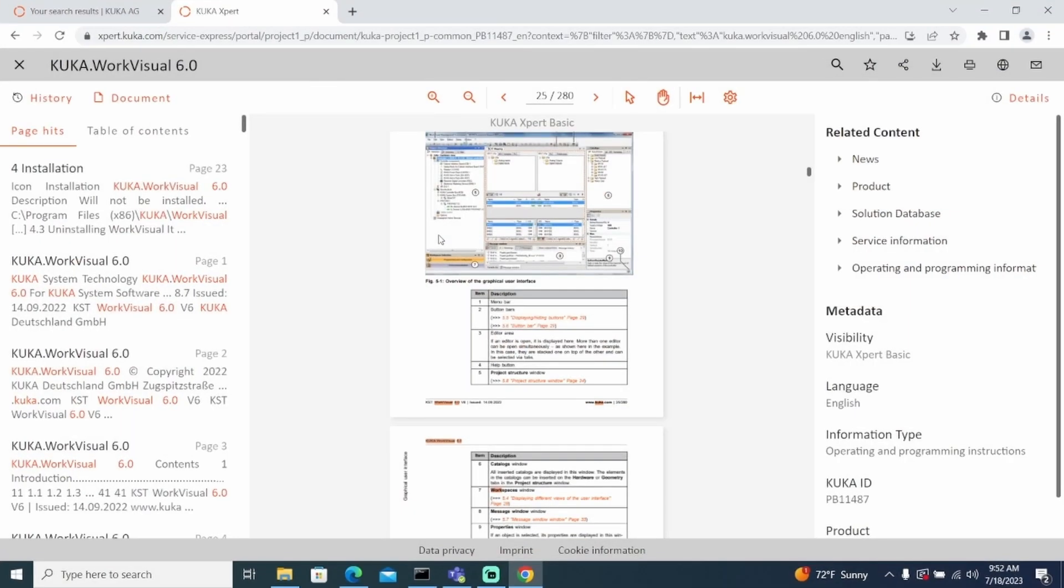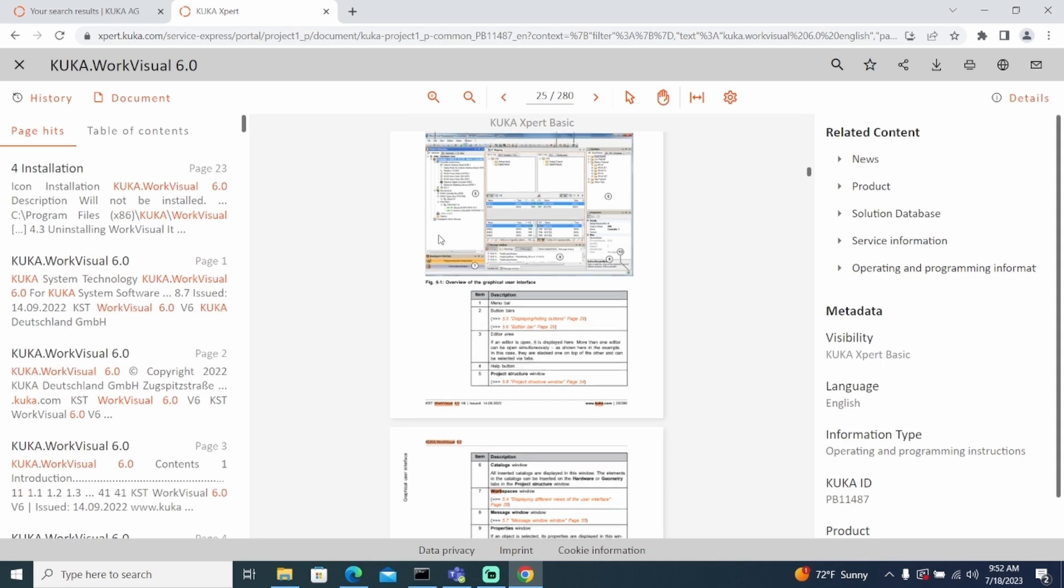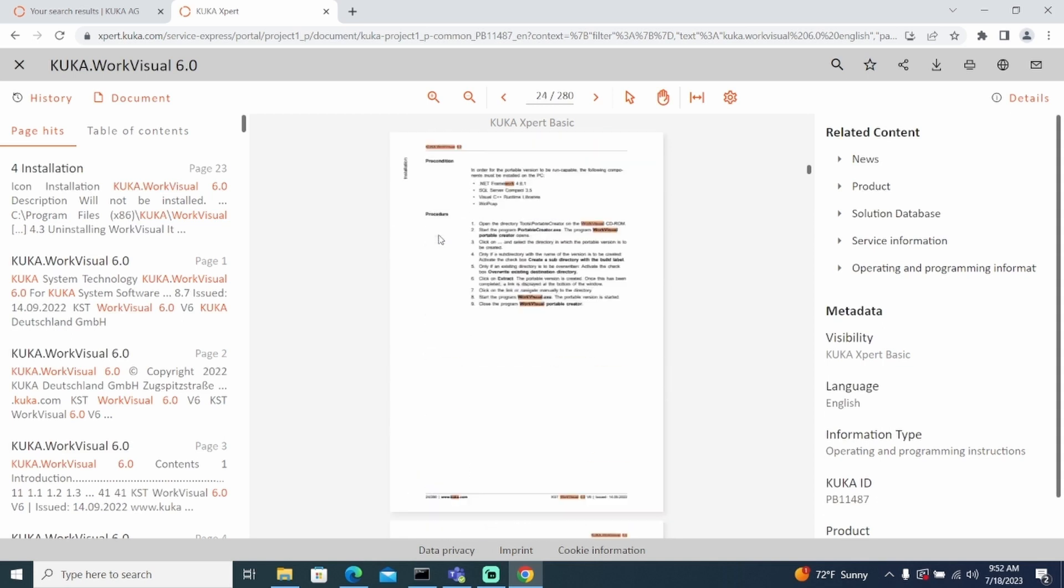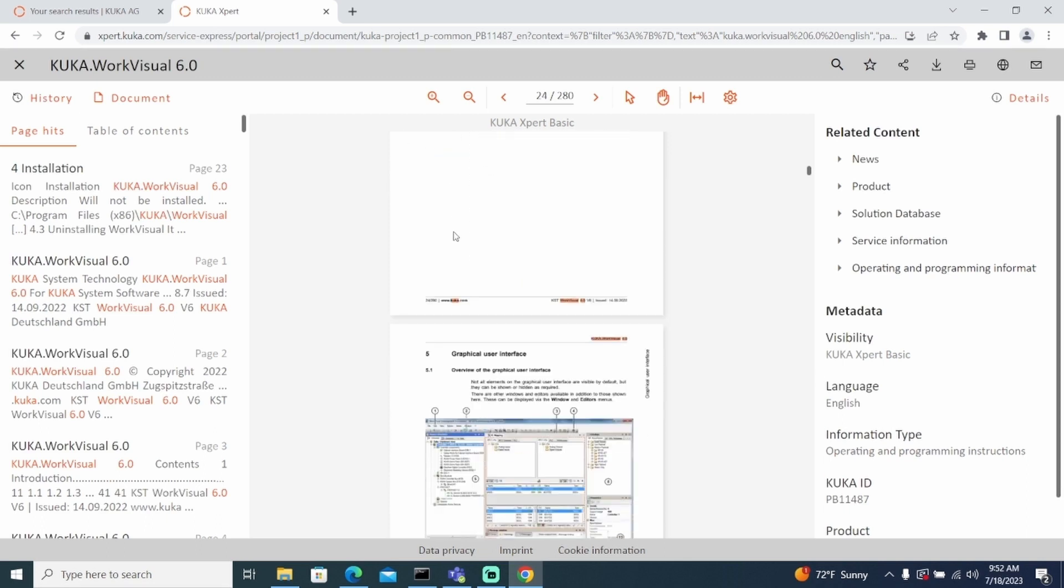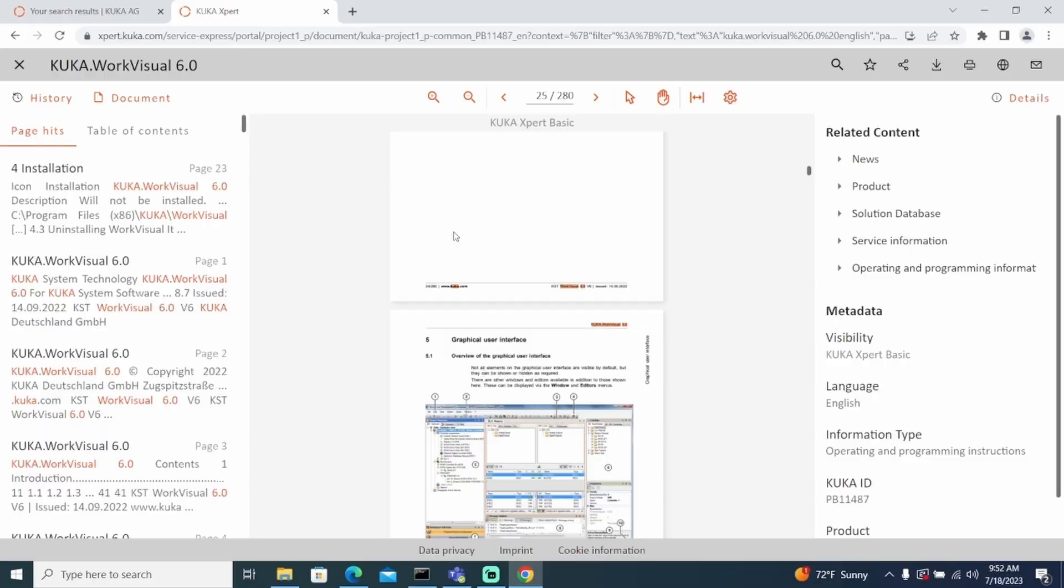Expert is a digital knowledge database which can be accessed at any time from anywhere. For our purpose, we will use this documentation for basic WorkVisual knowledge as well as help on the installation process.